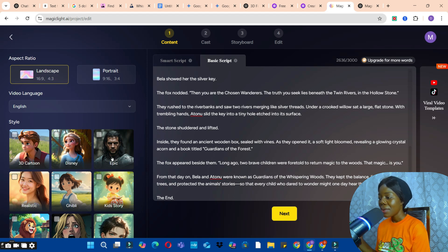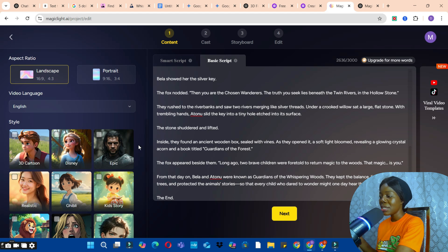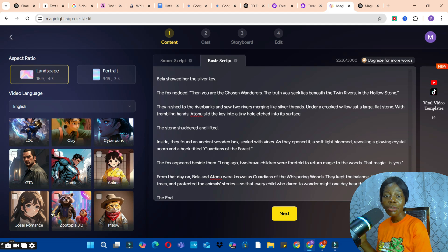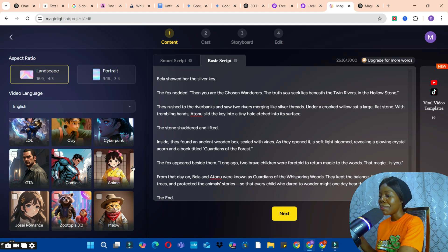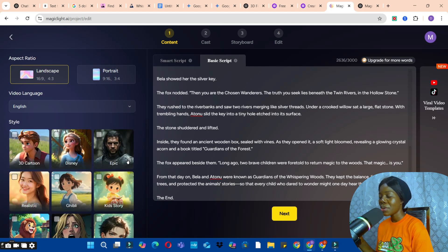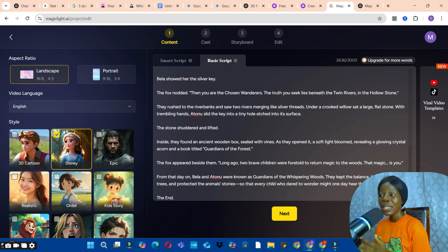Now choose the style of image you want. Options include 3D cartoon, Disney style, epic realistic, Ghibli, key story, anime, comic, and many more. I want to use the Disney style, so I'll select that.